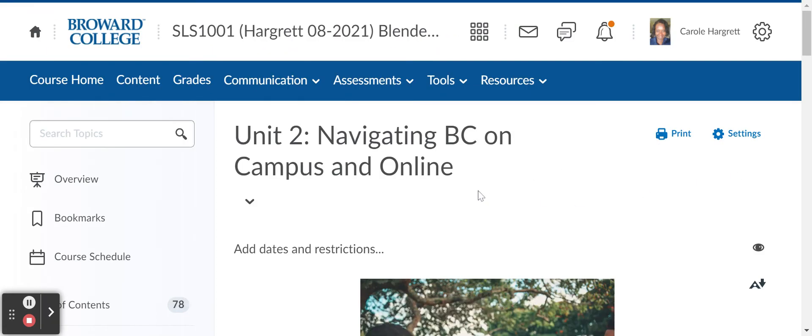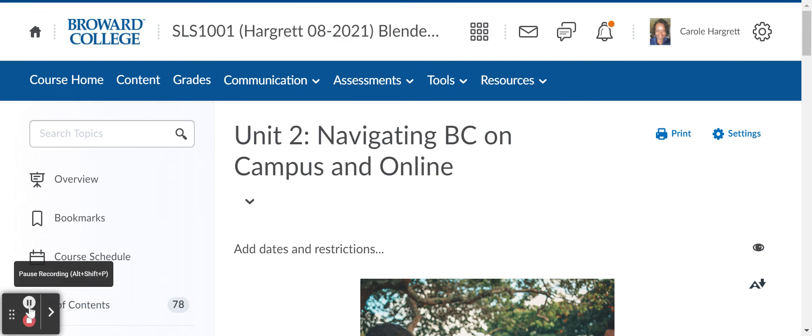That's the end of unit one. It's a very quick overview so you understand what the thinking was in unit one.